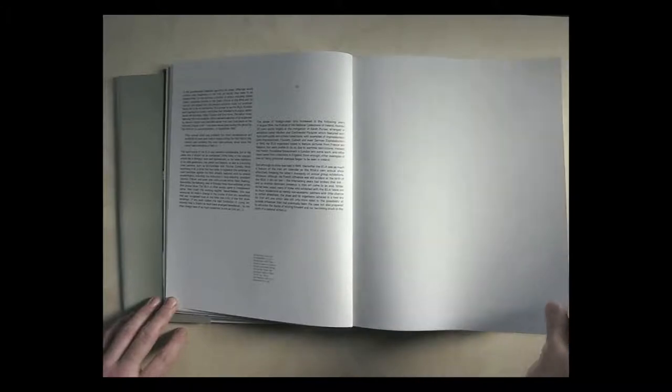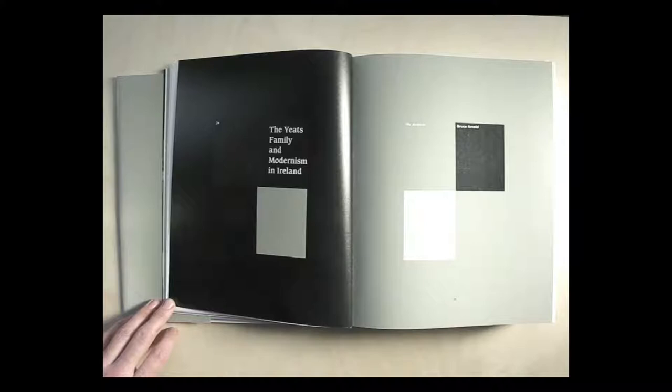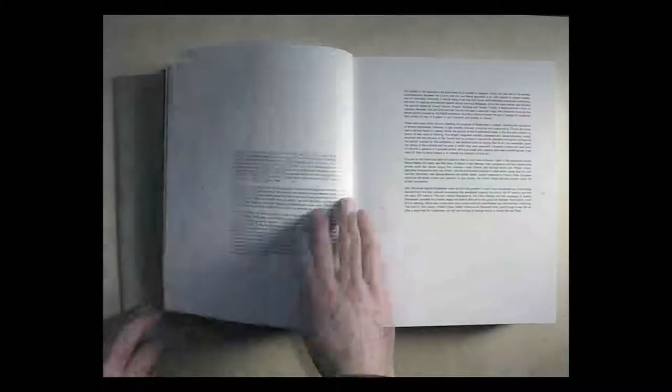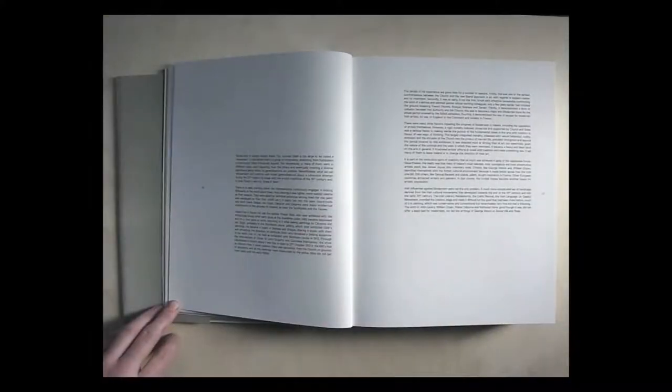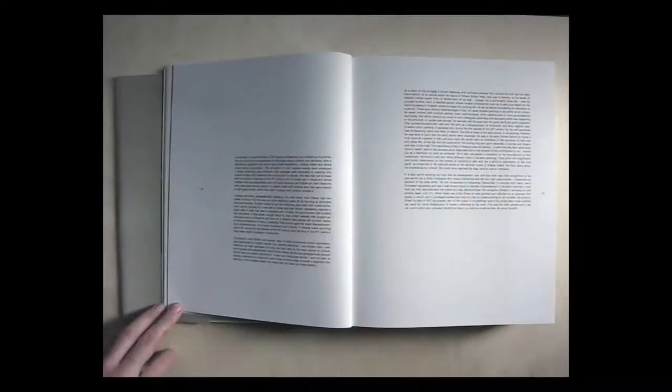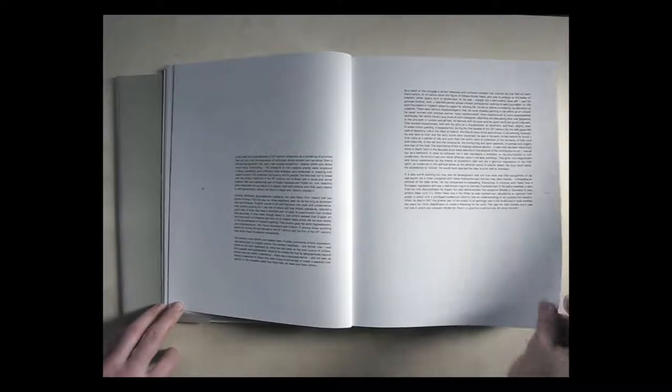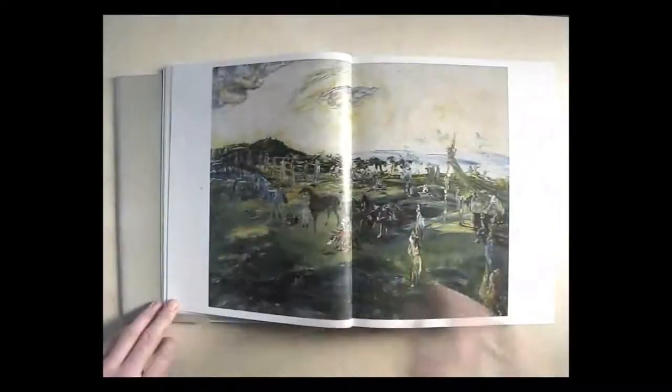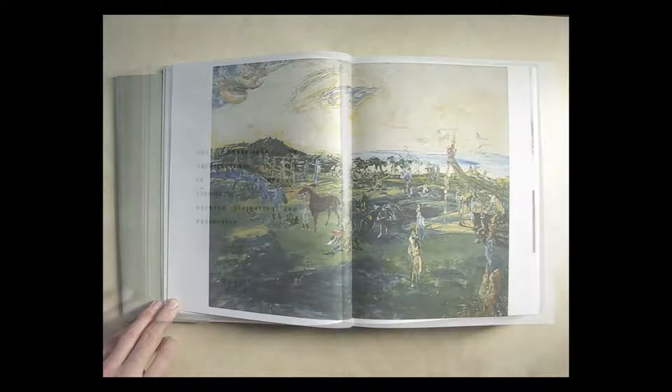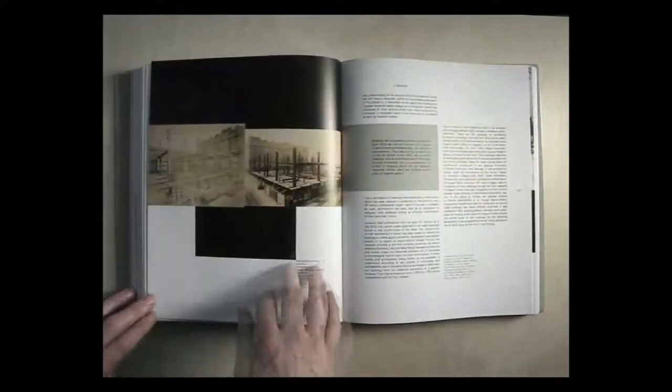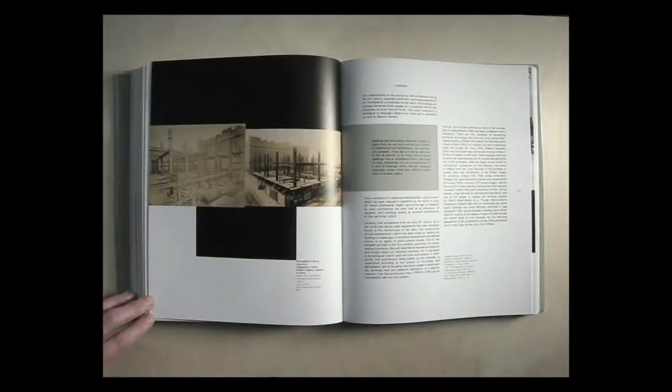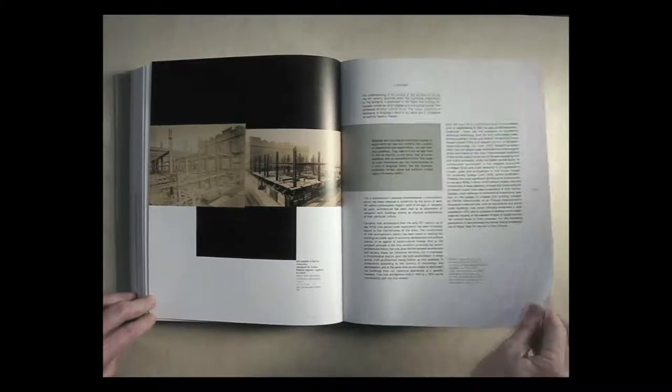I received final texts for the 11 essays, some of which prescribed illustrations to accompany them. The basic structure of the book was arrived at in conversation with the editors, but essentially I was charged with the management of a lot of content and making something beautiful.